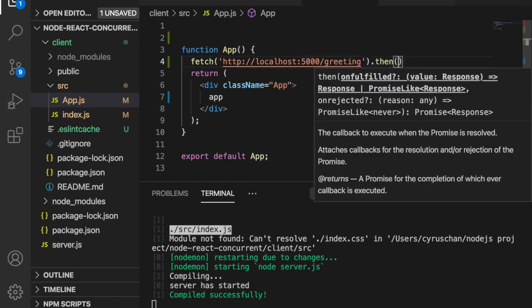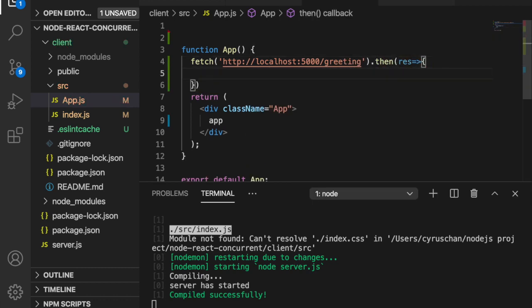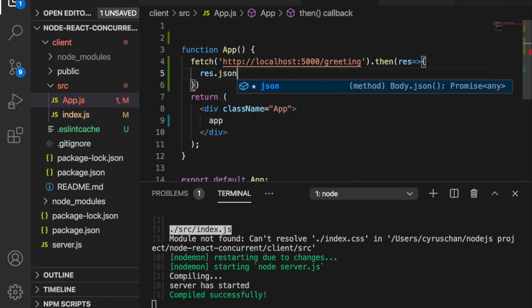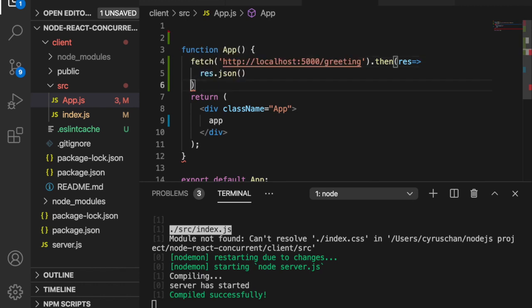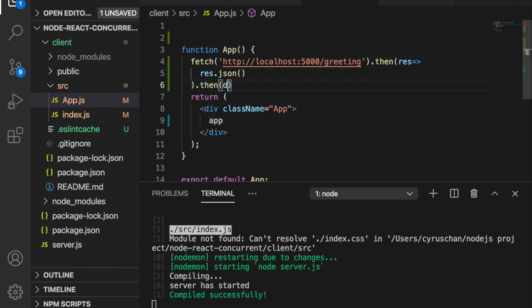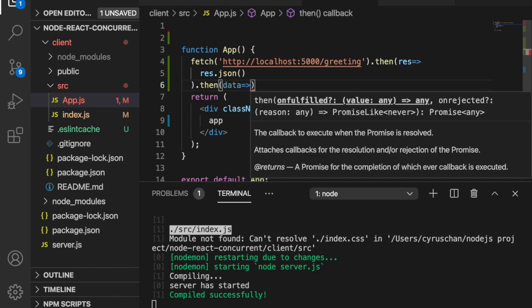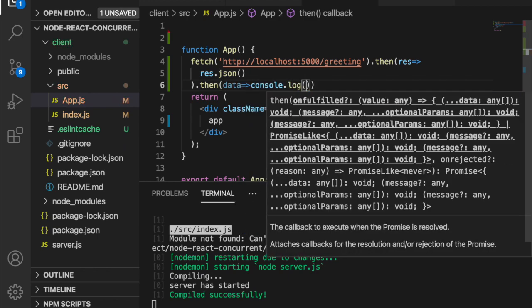Then .then response, and then response.json. Since this is just one line, we do not need the curly bracket. Then we use .then again with data, and then console.log the data.